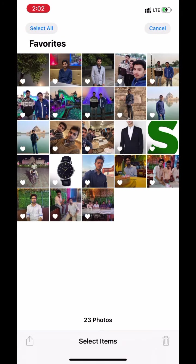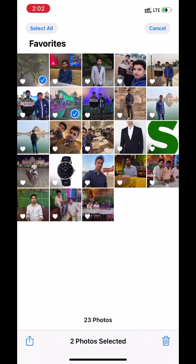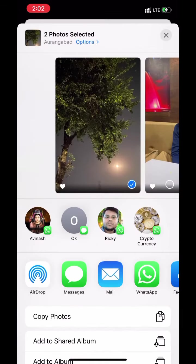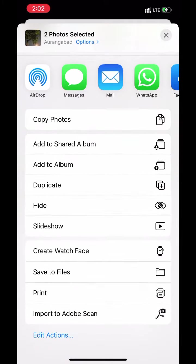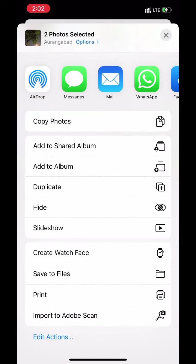Select photos. Click on share icon in bottom left corner. Scroll down. Click on save to files.